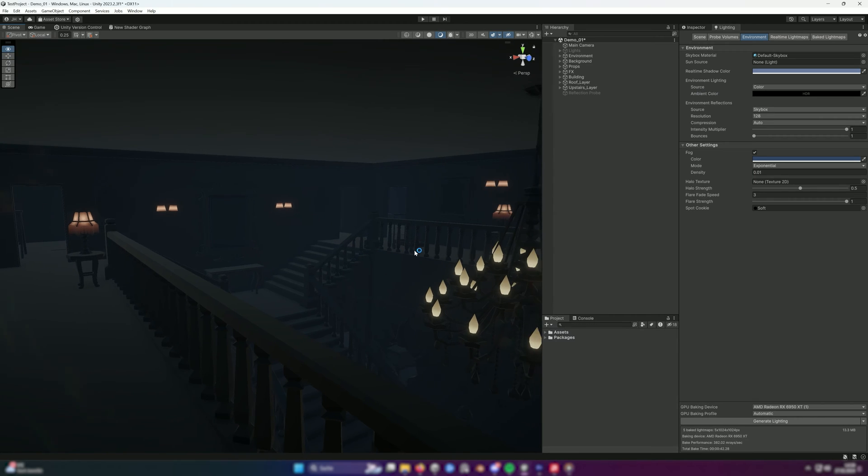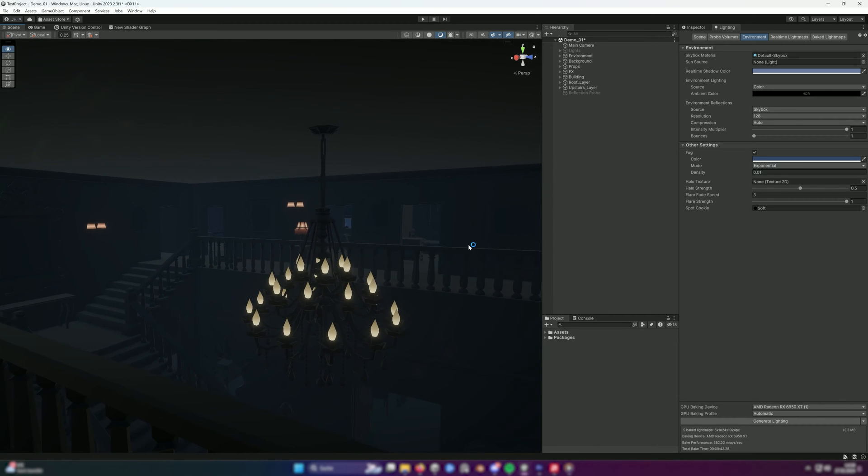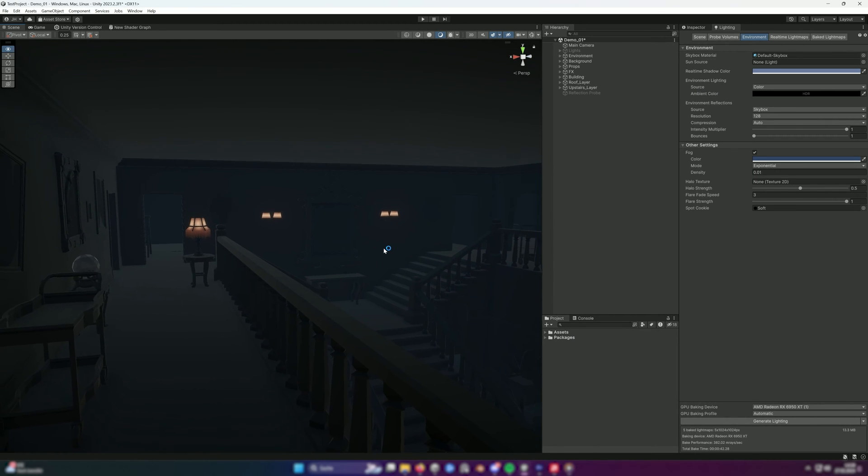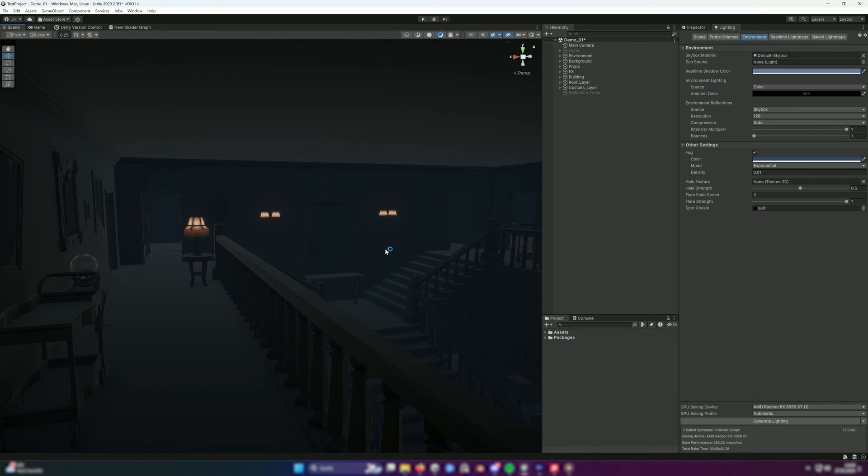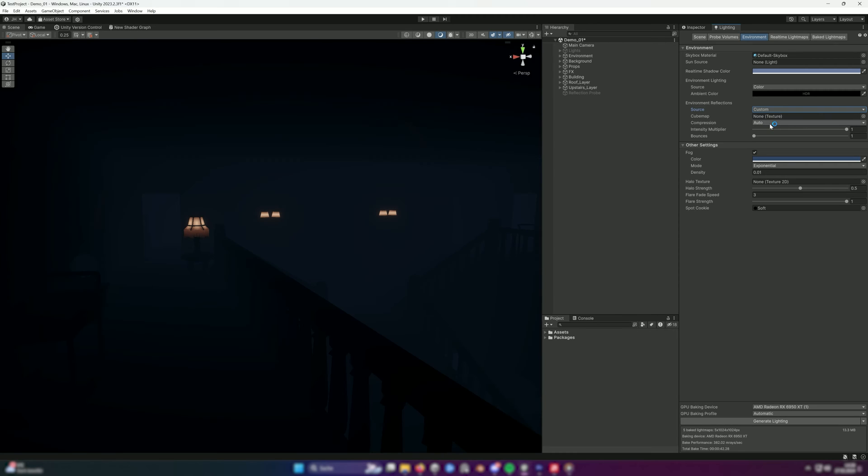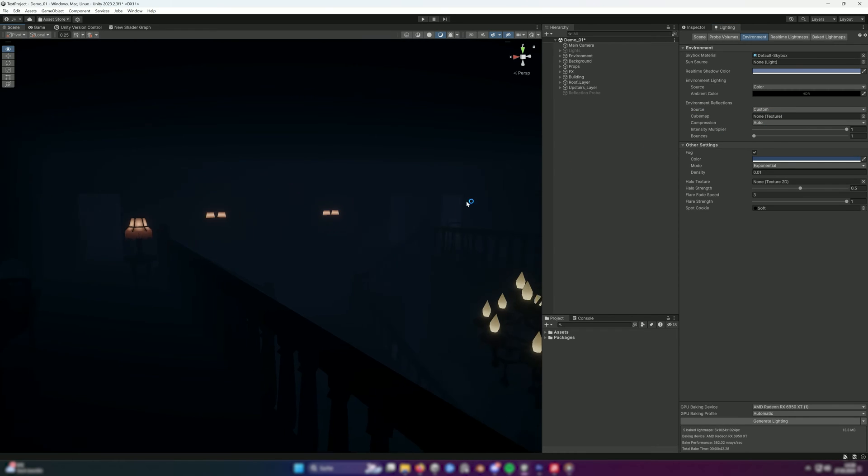However, the scene still looks strangely bright. We have two options to fix this. Either we can go back to our lighting tab and change the source of environment reflections from skybox to custom, which will give us an almost perfect result.